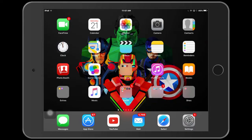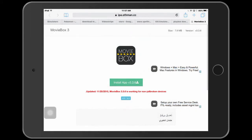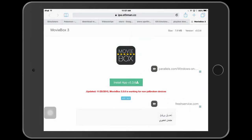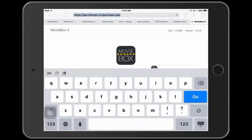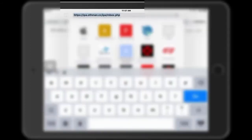Basically, the first step is you want to go into Safari and come to this website. I'll put the link in the description box below, or you can copy it — there is the link, and I can assure you that is the link.